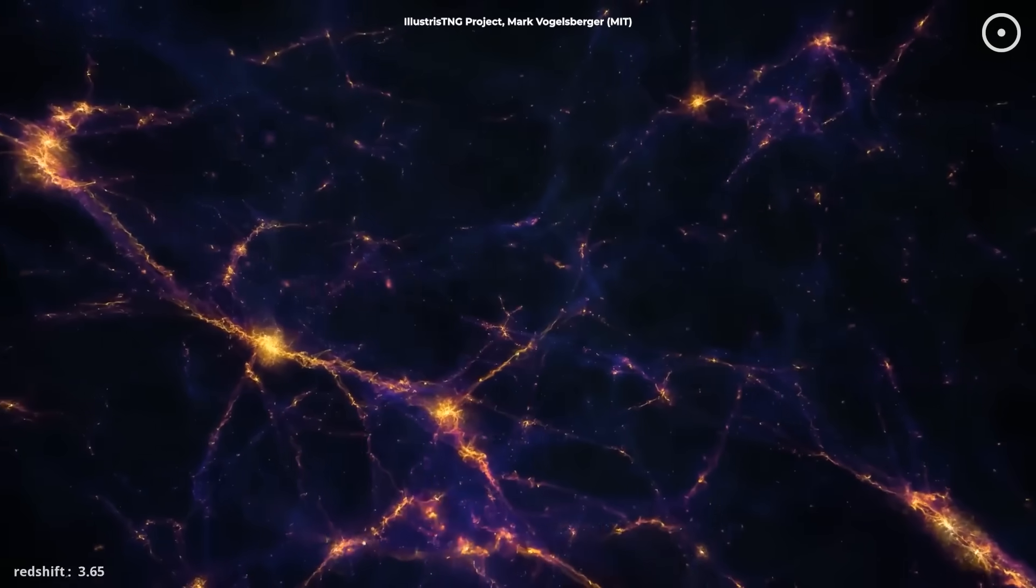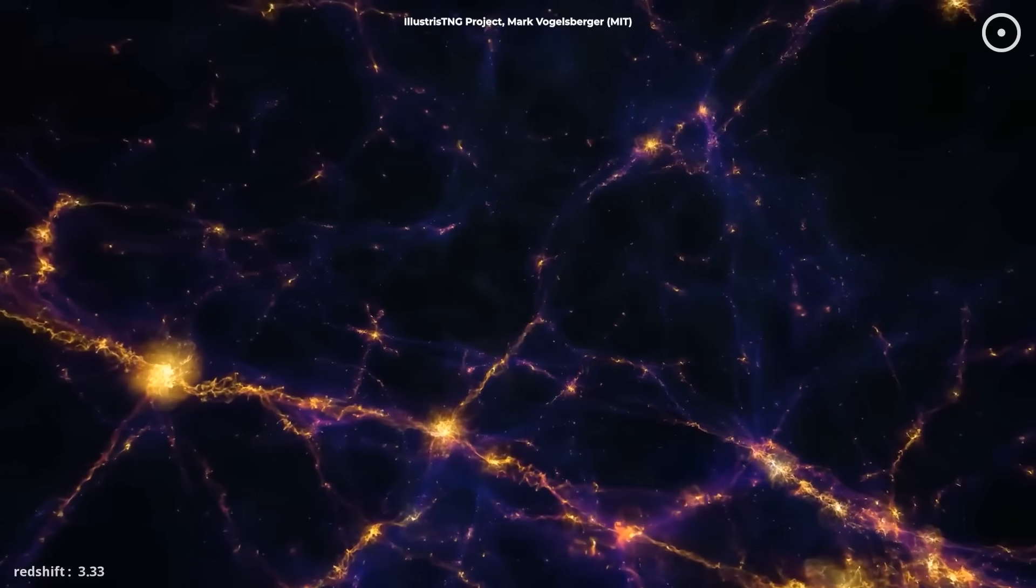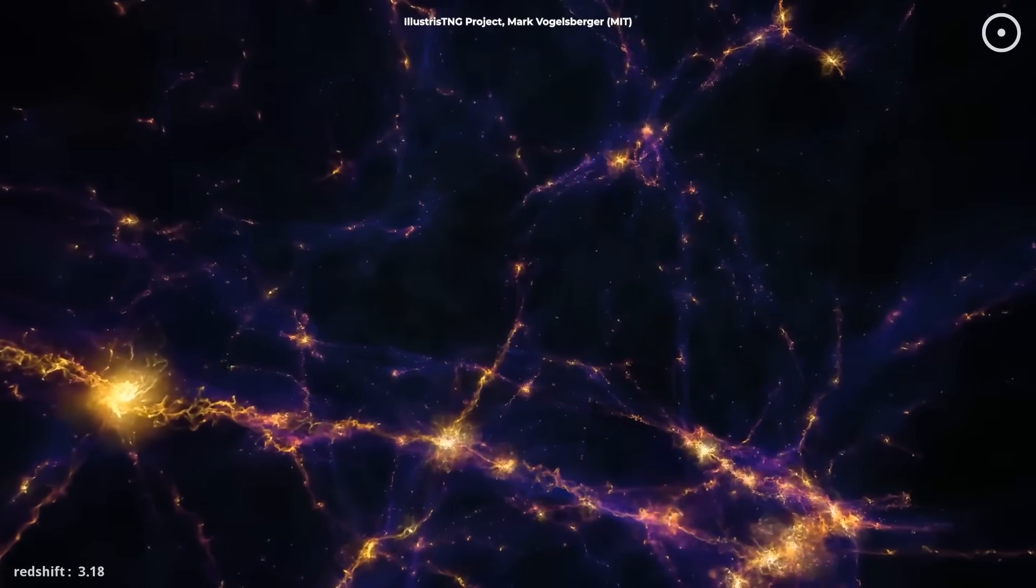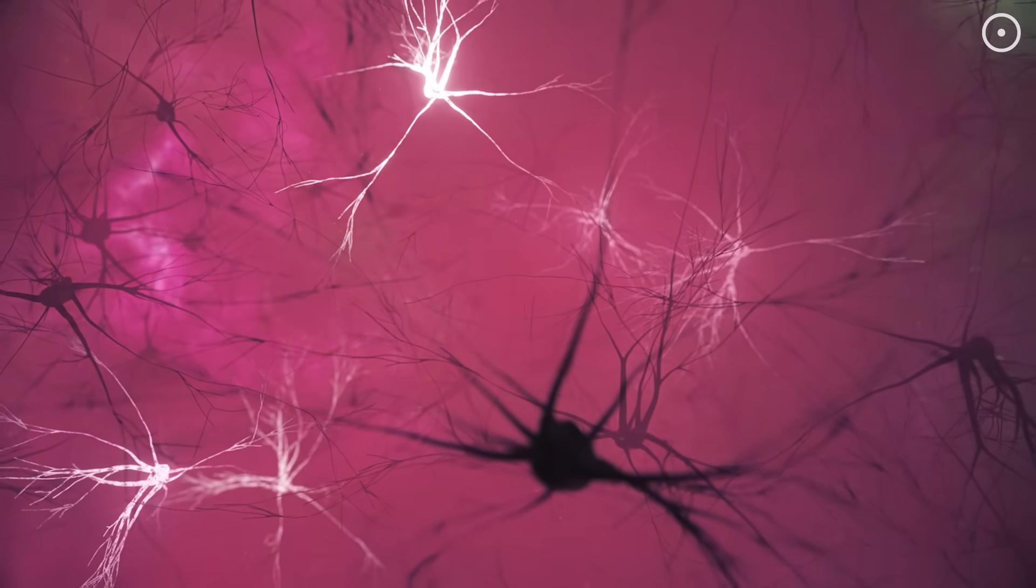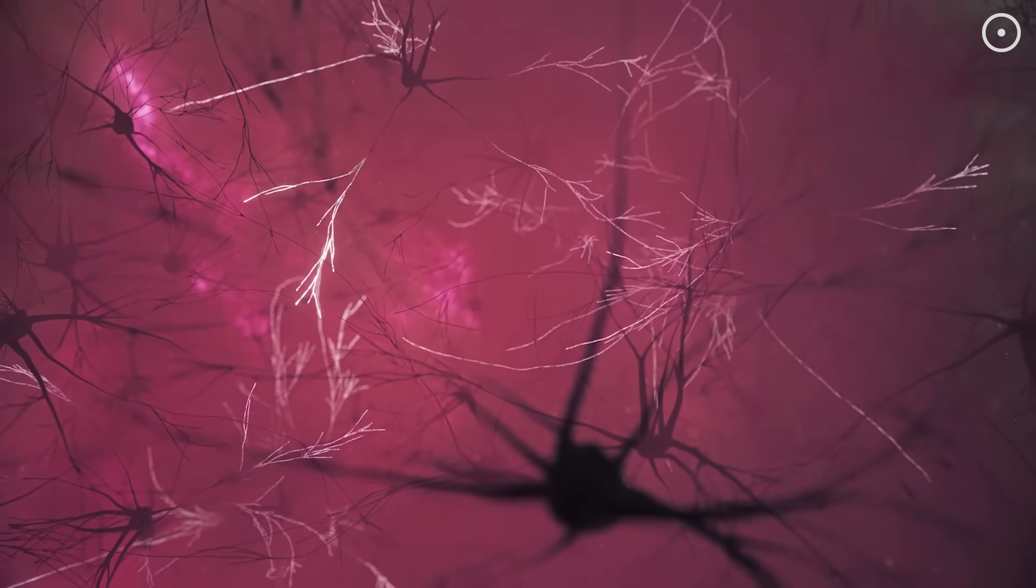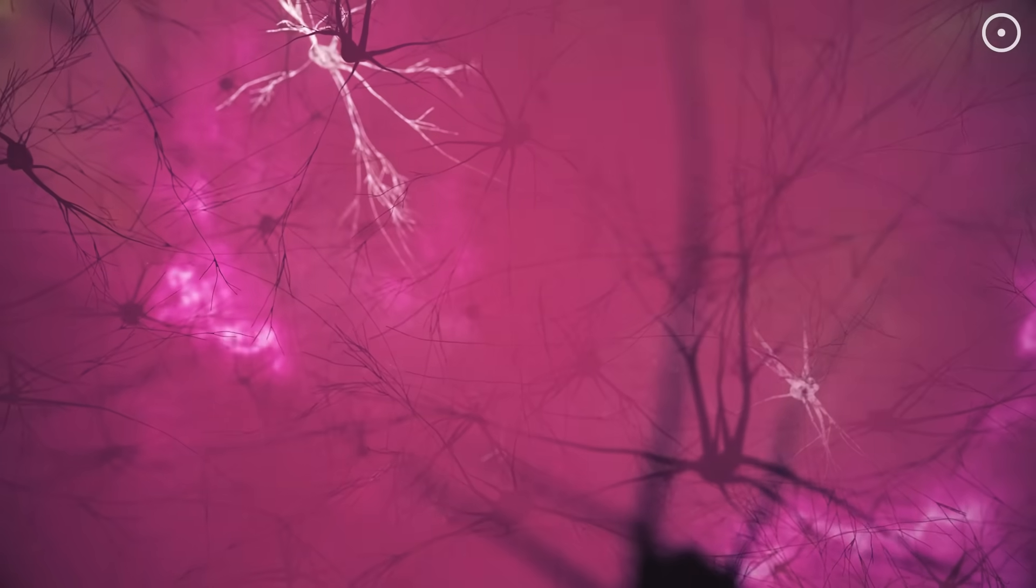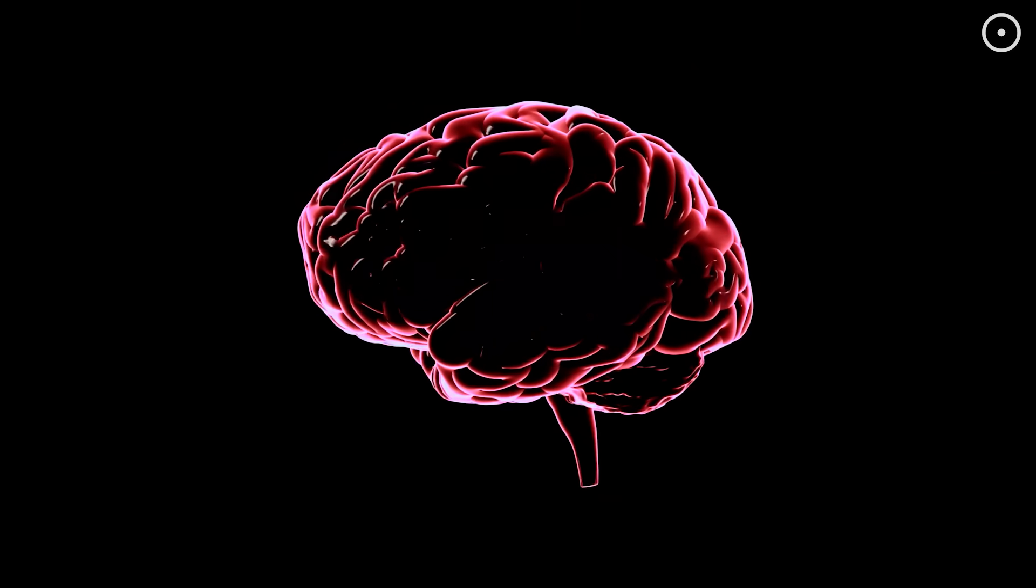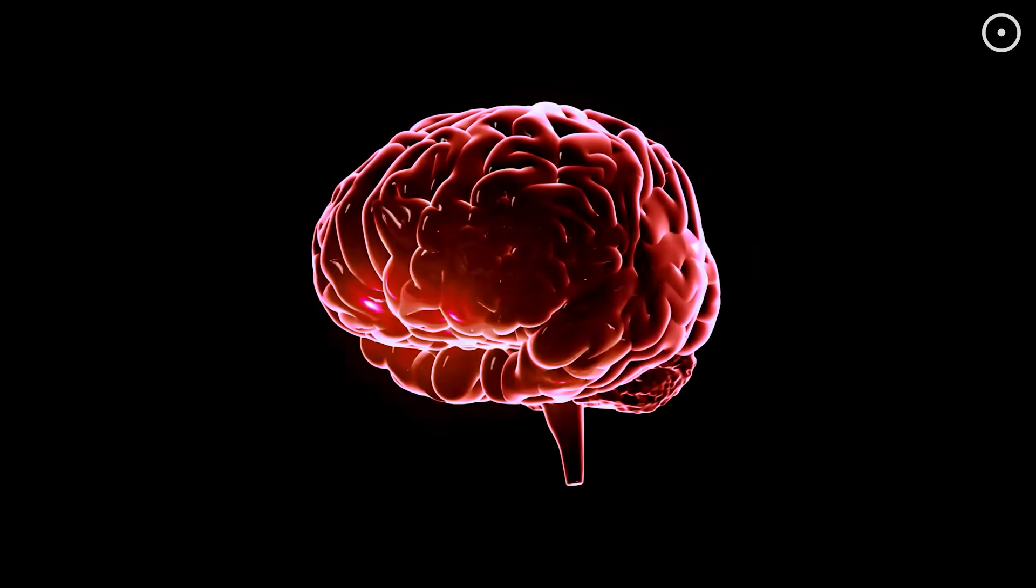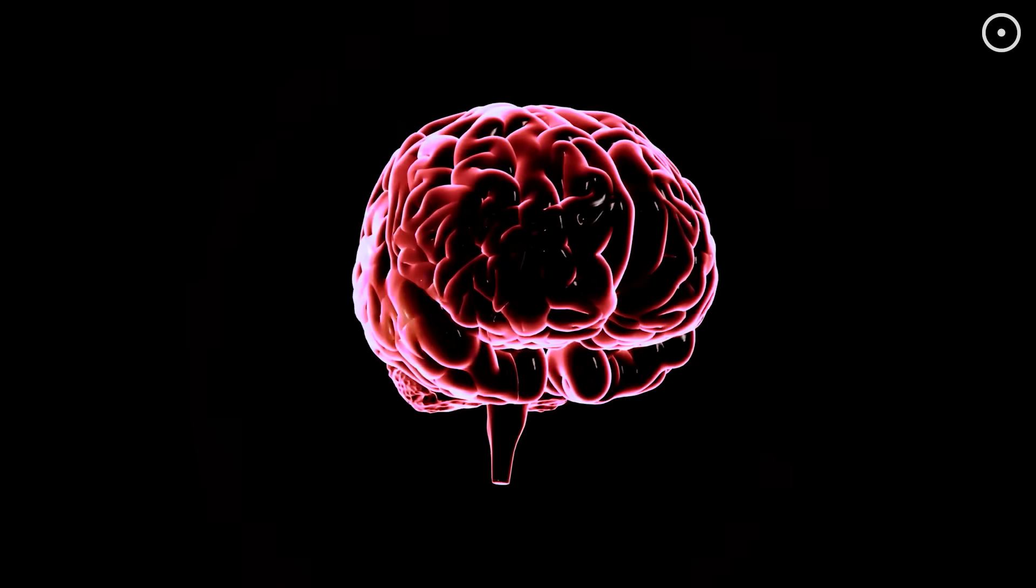To understand how a universe could be conscious, we need to rethink everything we know about consciousness itself. Most of us believe consciousness comes from our brains, end of story. But what if that's just the tip of the iceberg?